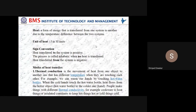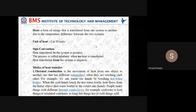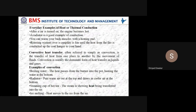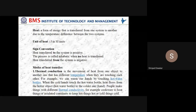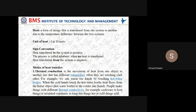There are three modes of heat transfer: conduction, convection, and radiation. Conduction is the transfer of heat from one object to another that has a different temperature when they have direct contact. For example, warming hands by touching a hot water bottle, boiling water, or heating a metallic rod — heat transfers from one part to another through direct contact.